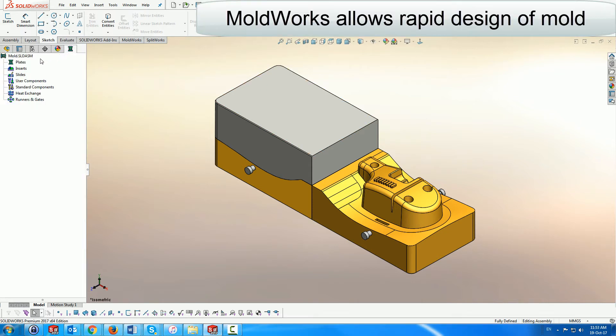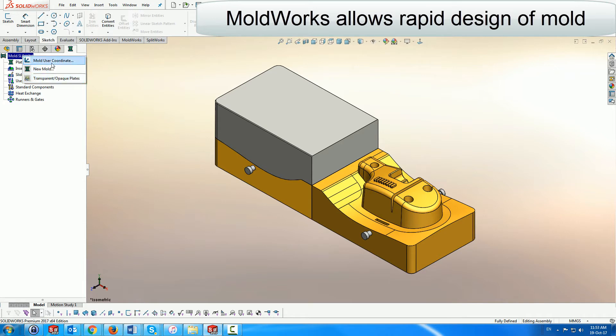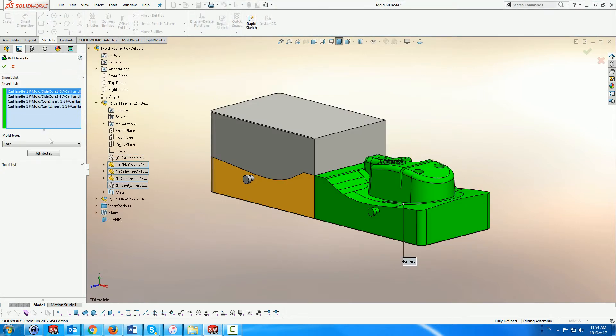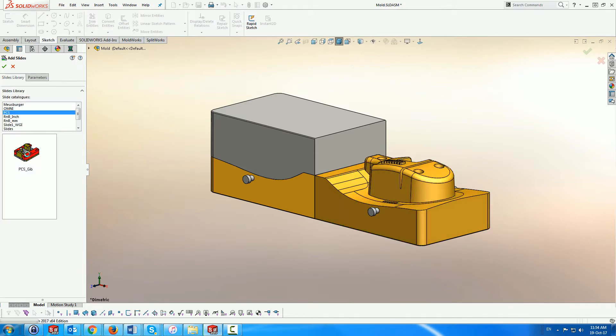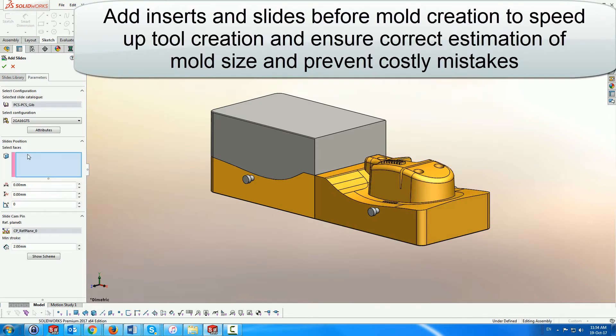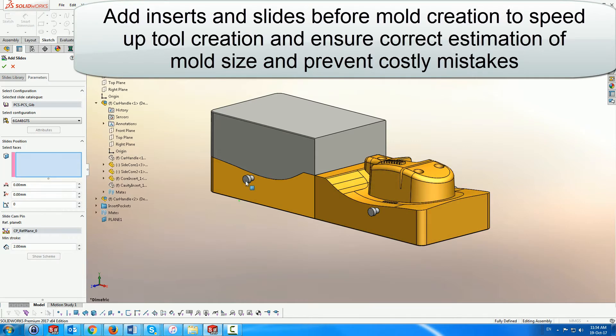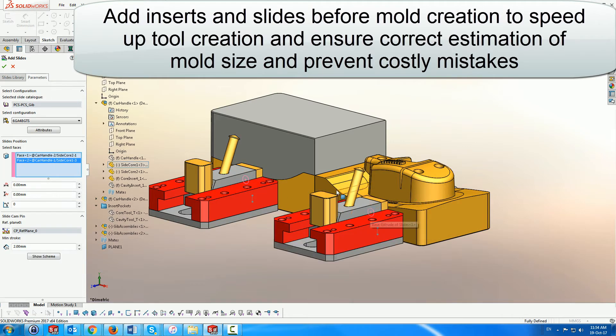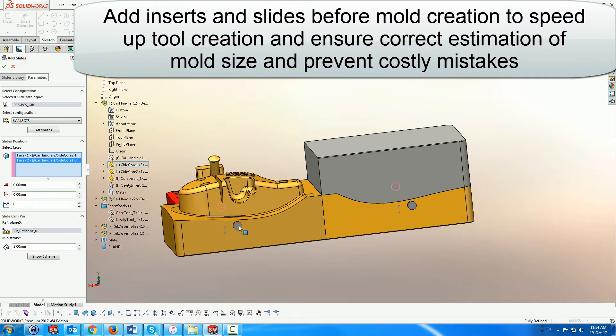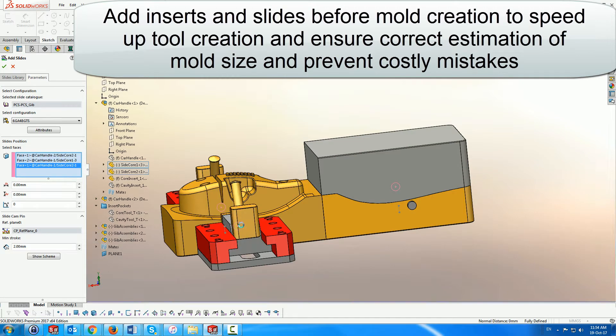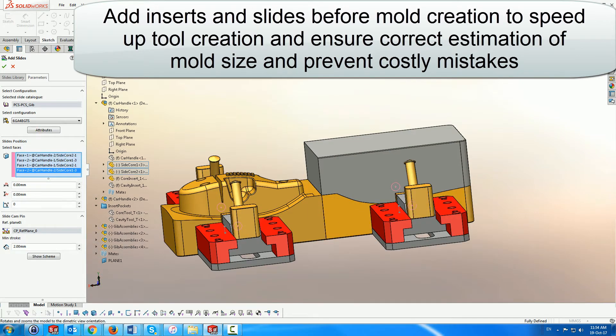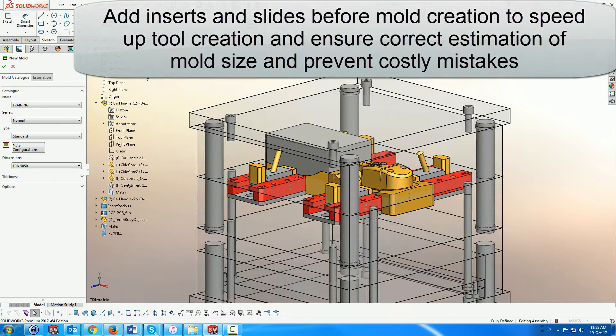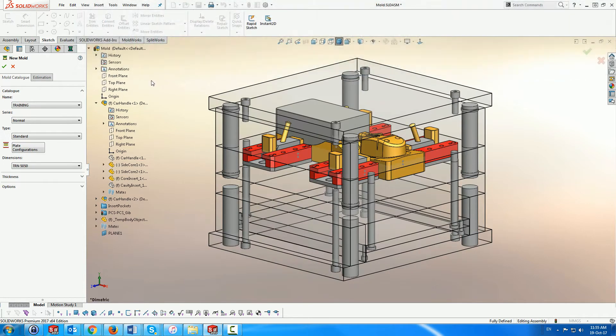MoldWorks allows you to design initial molds within minutes instead of days and detailed molds in hours instead of weeks. With MoldWorks' unique interface, you can add inserts and slides to the mold before creating the plate assembly, allowing you to correctly size the mold before actually creating it, thereby preventing costly mistakes and modifications at a later stage.